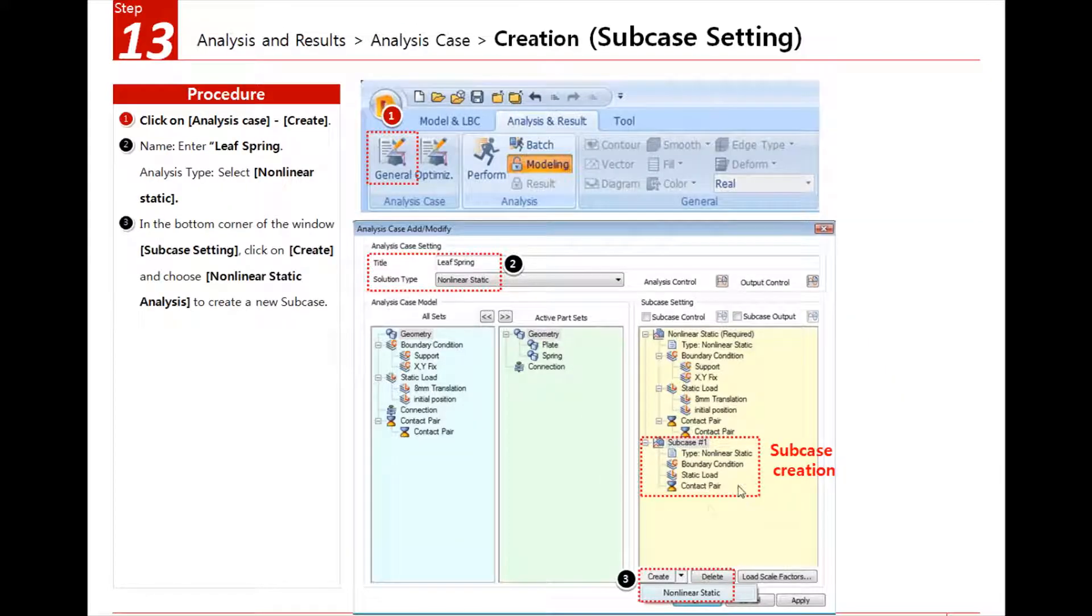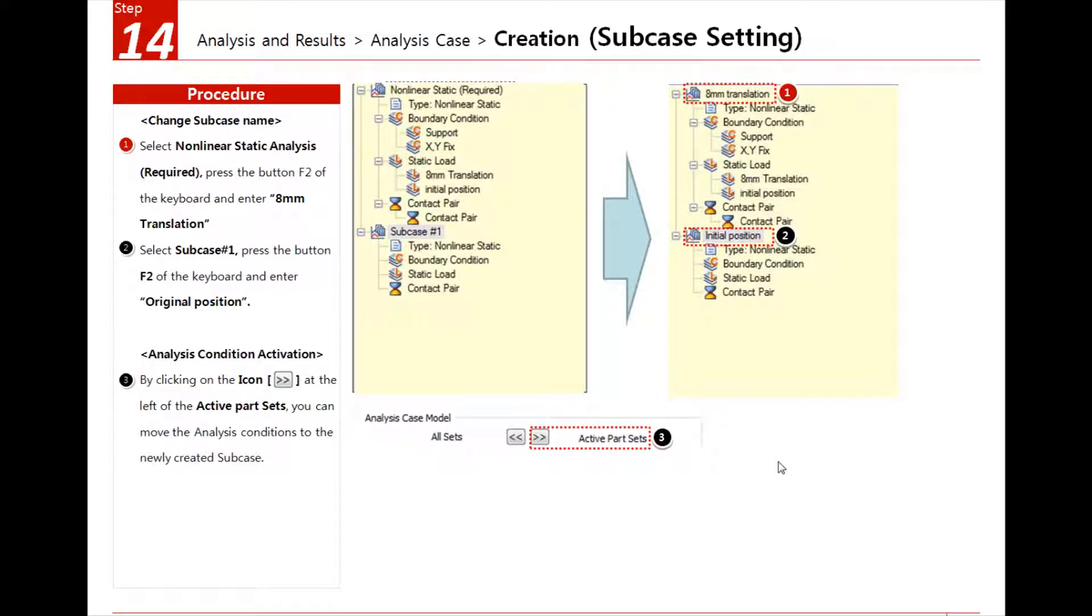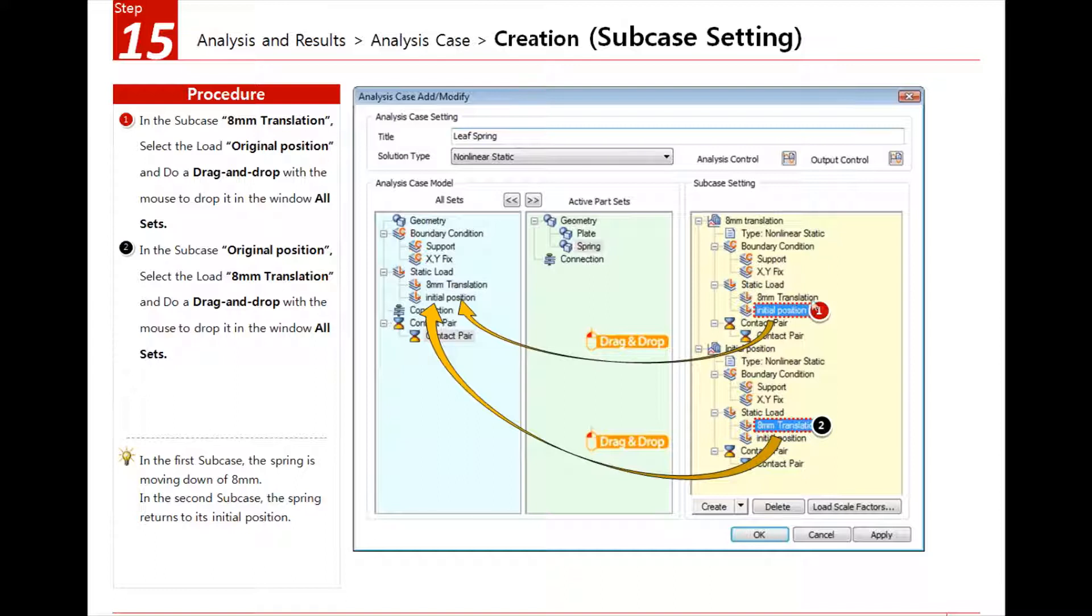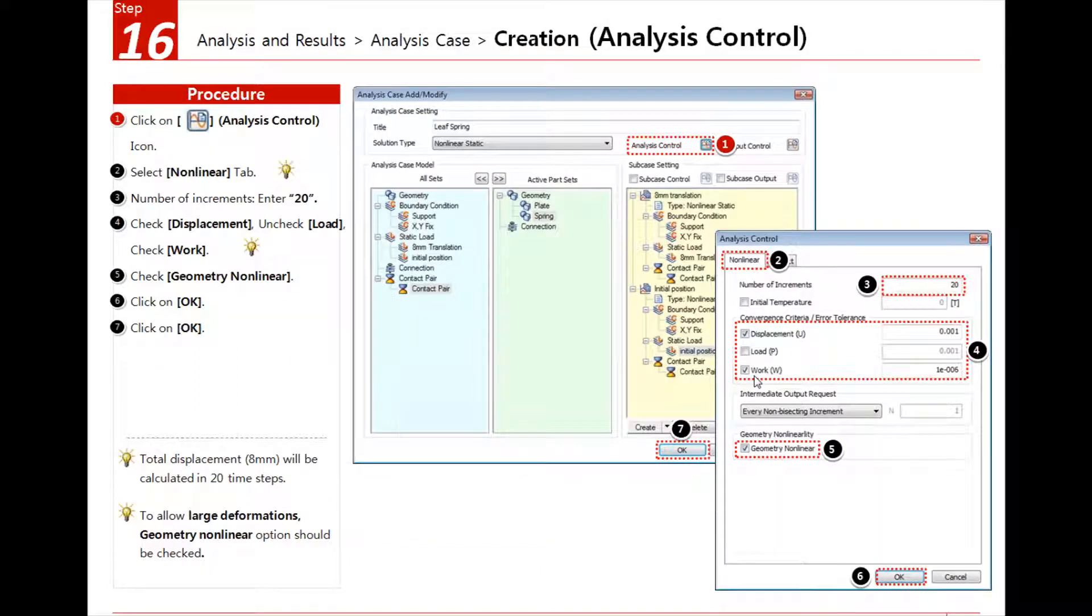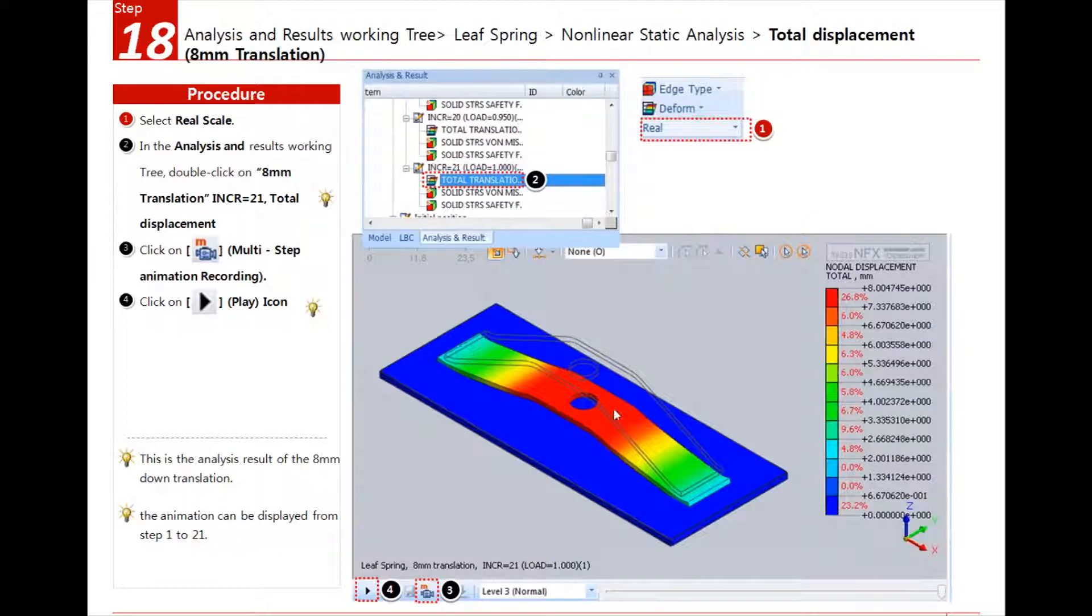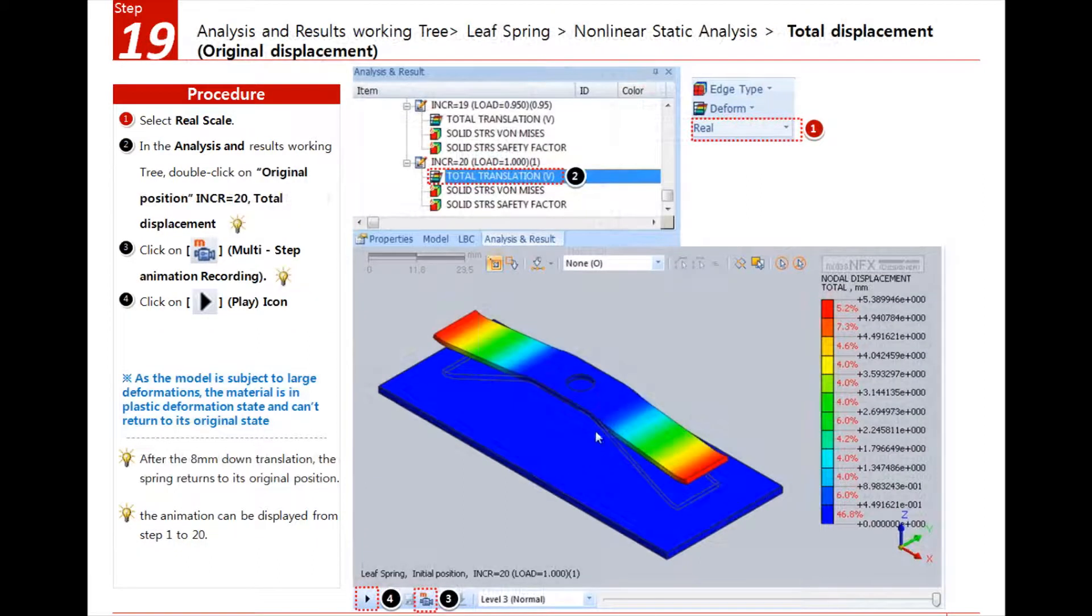After that we just do the auto-mesh using the high-speed tetra-mesher. Then we have to create sub-case. We will create two sub-cases, one for the 8mm translation and the other is the initial position. We will transfer all, so the initial position load will come back here, and the 8mm will come back here. We have to look at the analysis control options to perform the analysis.